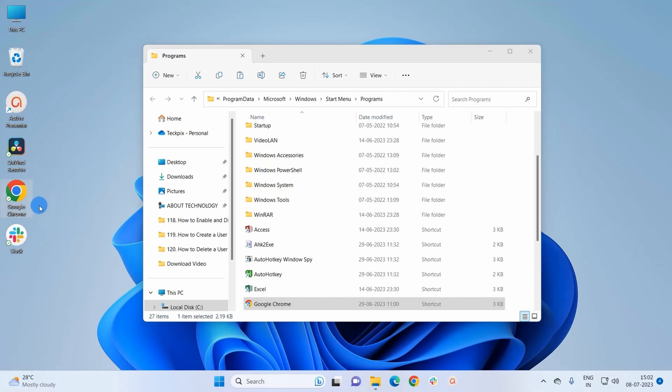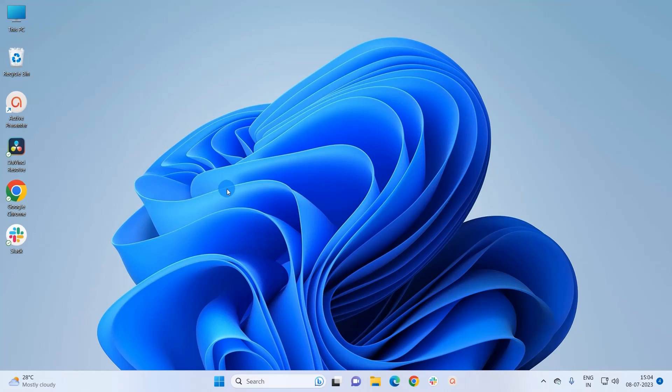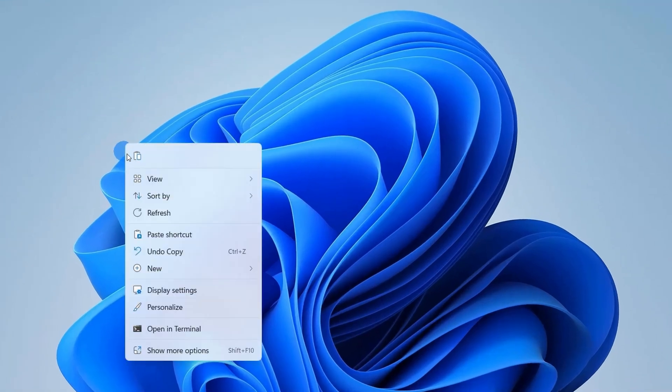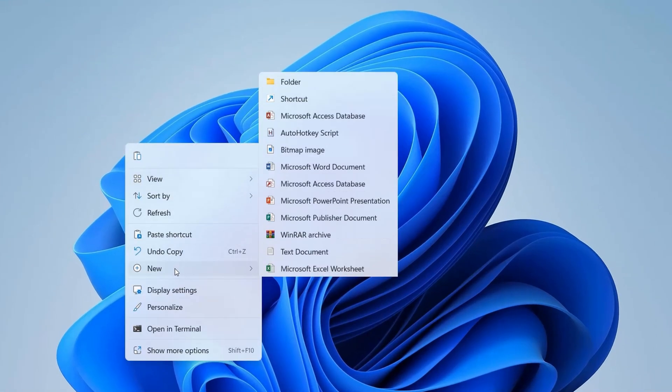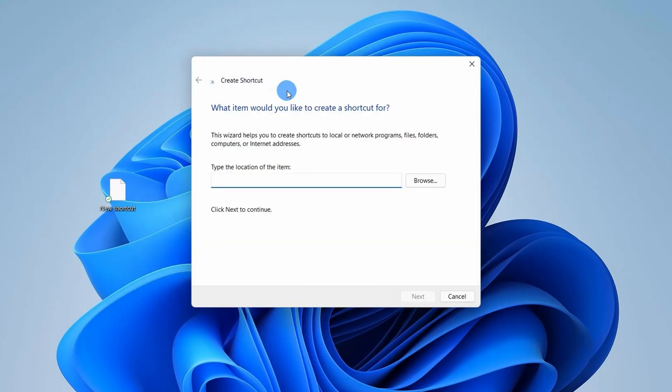Now let's move to the second method. For that, you simply have to right-click on the desktop. From the displayed menu, you have to click on New and further click on Shortcut. It will pop up a Create Shortcut window where you have to enter the location of the item for which you want to create a shortcut.